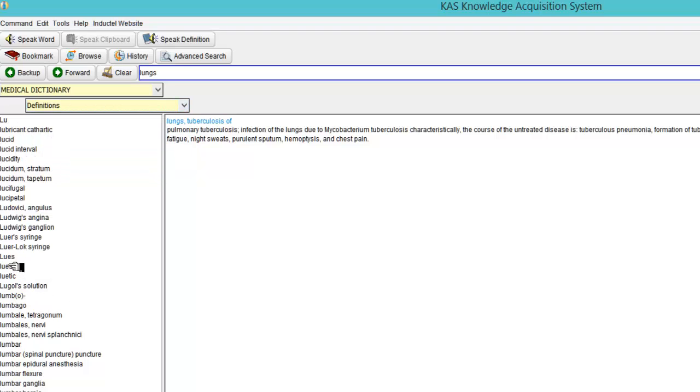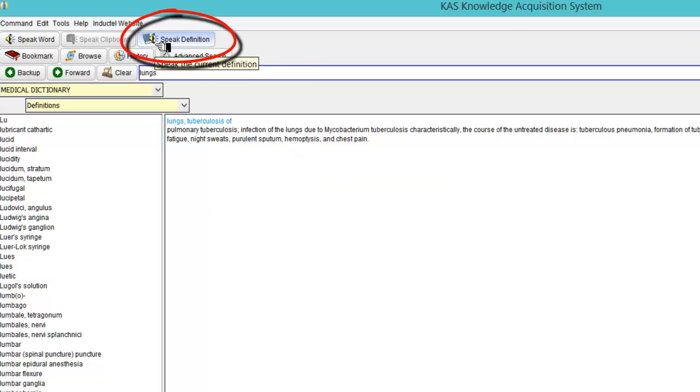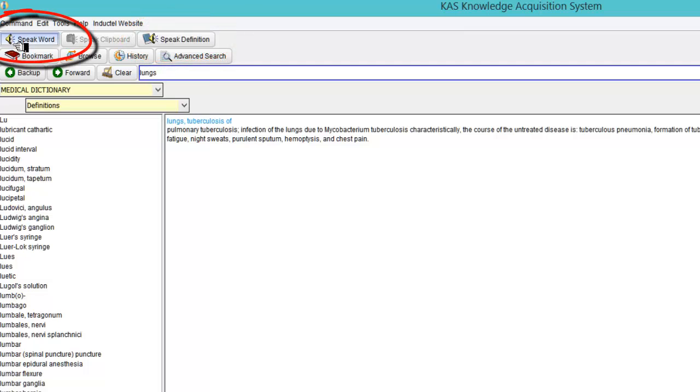So now if I look at the lungs, I'm coming along here. I can click speak definition. Lungs, tuberculosis, of. And then you can speak back. If I want to speak the word back. Lungs, tuberculosis, of. Now read that back.